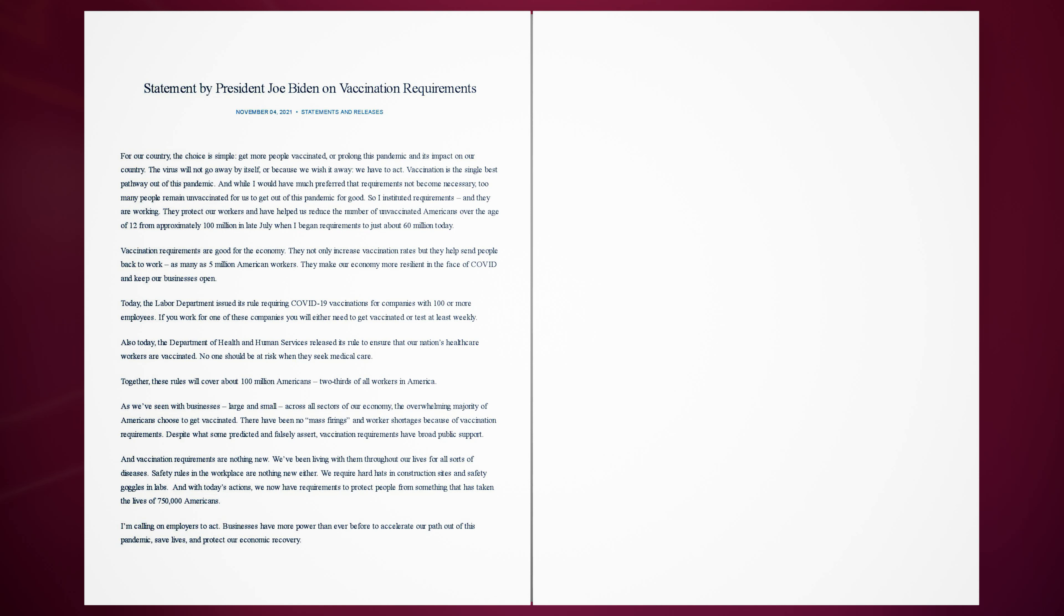Today, the Labor Department issued its rule requiring COVID-19 vaccinations for companies with 100 or more employees. If you work for one of these companies you will either need to get vaccinated or test at least weekly. Also today, the Department of Health and Human Services released its rule to ensure that our nation's healthcare workers are vaccinated. No one should be at risk when they seek medical care.